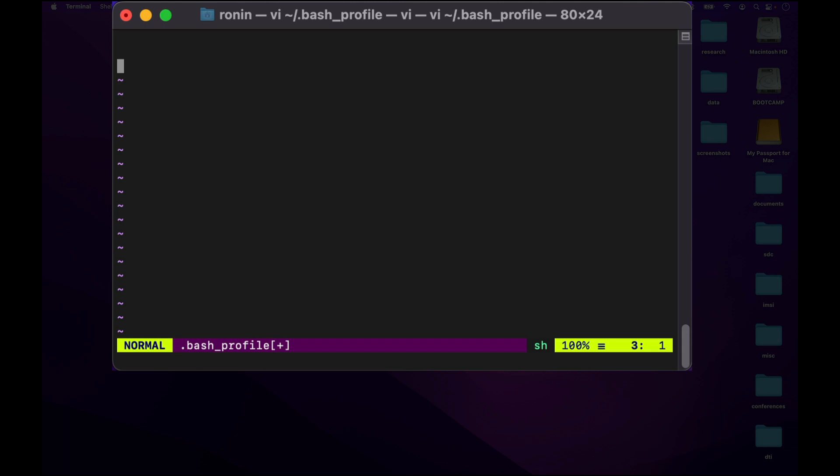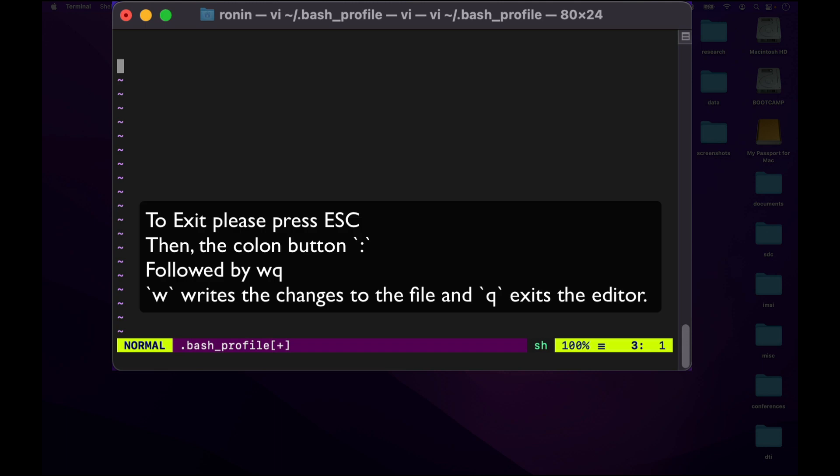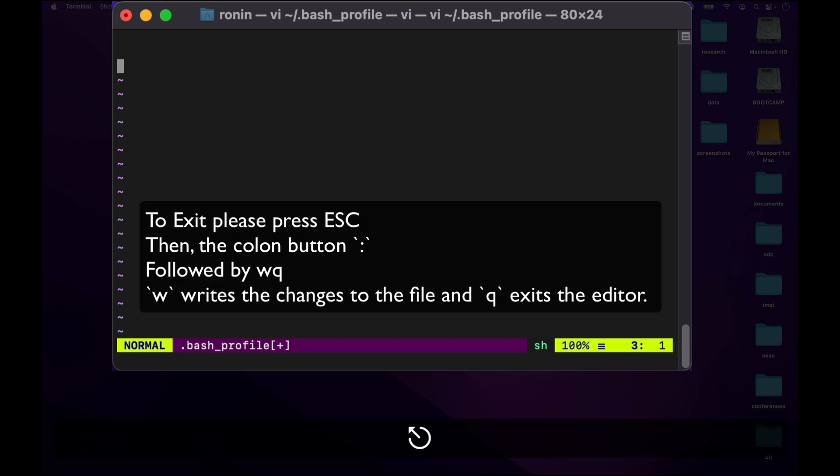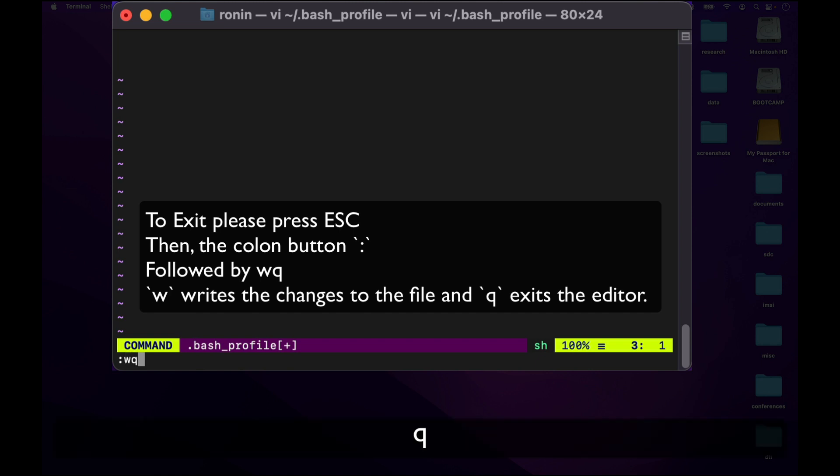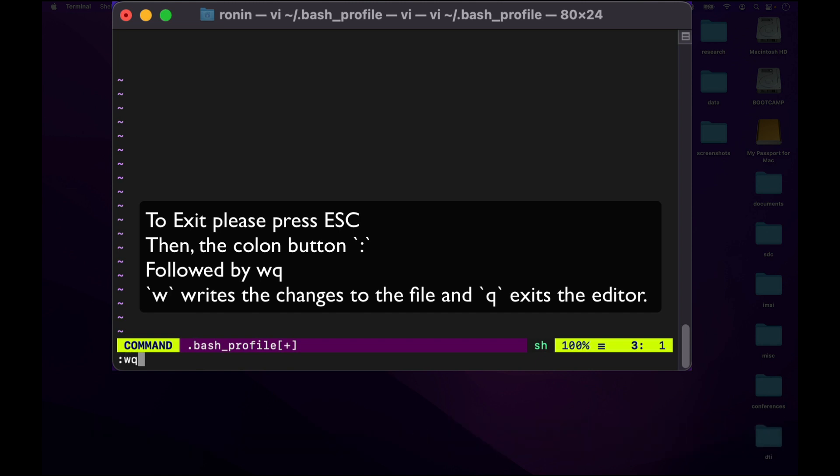Once this is complete, press your escape key, then press shift colon and type wq to write the file and exit out of the vi text editor.